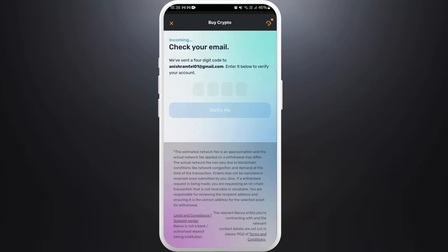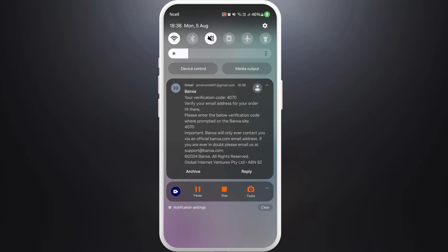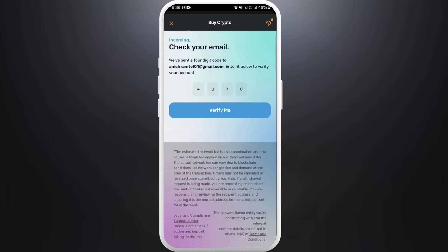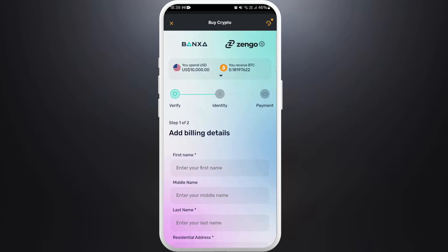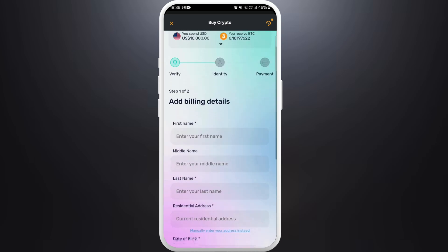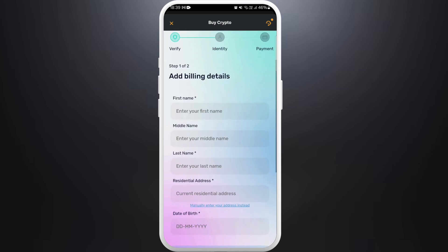Once you are done, tap on the 'Create Order' button. It will send a verification code to your email. Open the email and enter the code. Once you enter your code, tap on the 'Verify Me' button.